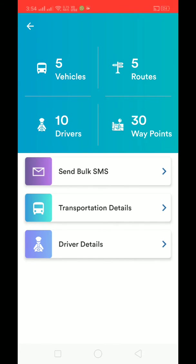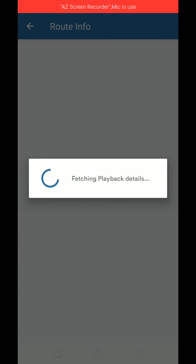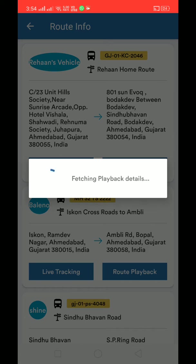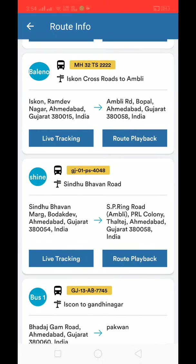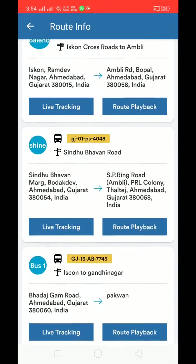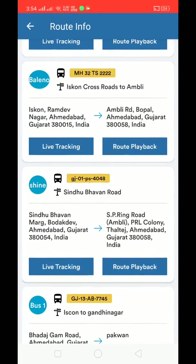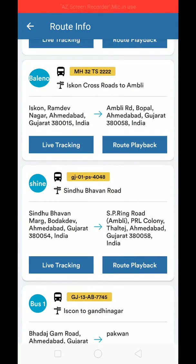Let's go to the transportation details. This is the route info screen, which shows the different routes I'm managing in my school and the different buses on those routes.